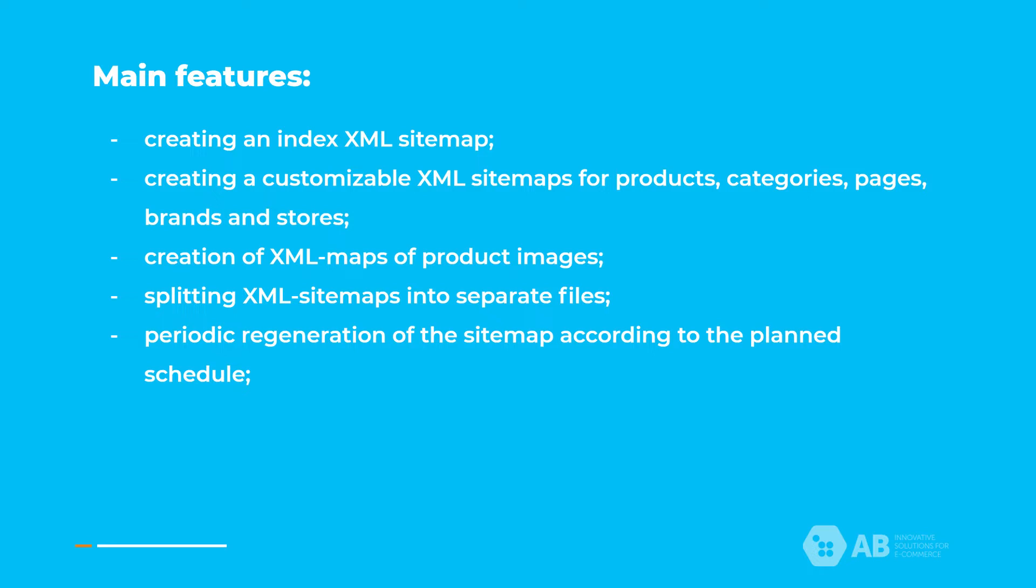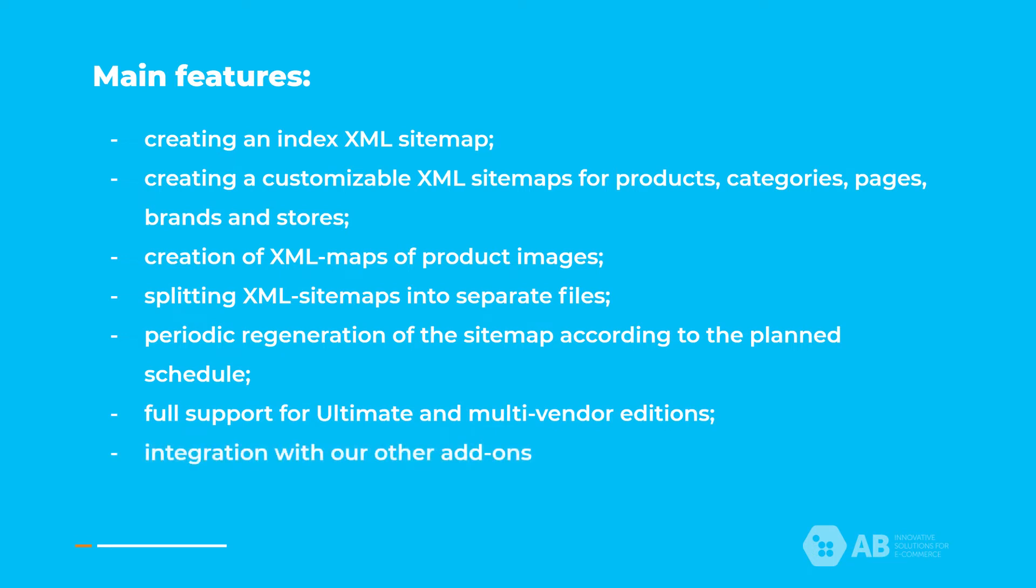The search engine checking the sitemap will receive a prepared file which does not need to be created in the case of on-the-fly generation. Full support for ultimate and multi-vendor additions and integration with our other add-ons.